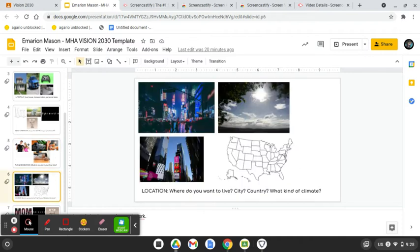Where do I want to live in the future? I want to live in the United States still and live in New York.